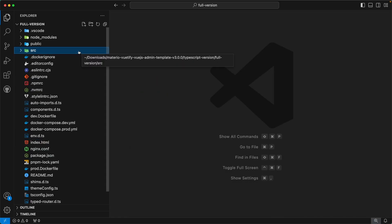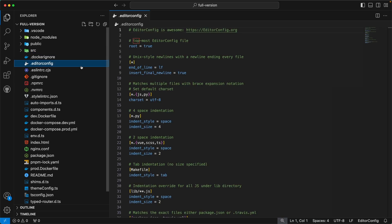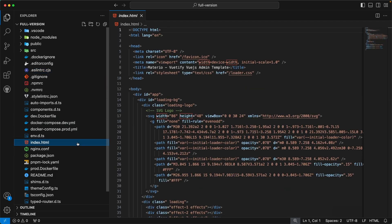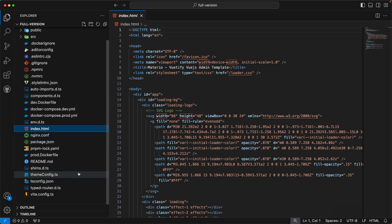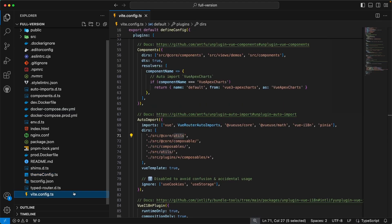By this we have completed our src directory. Apart from this, we also have some other important files in our folder structure. The first is .editorconfig, where we have defined configs for our editor. The next is .eslintrc.cjs, where we have defined ESLint rules for our admin template. The next is index.html — the index file for our template. The next is themeConfig.ts, where we have defined our initial theme configurations. And the last and most important file is vite.config.ts, where we have defined our Vite configurations.